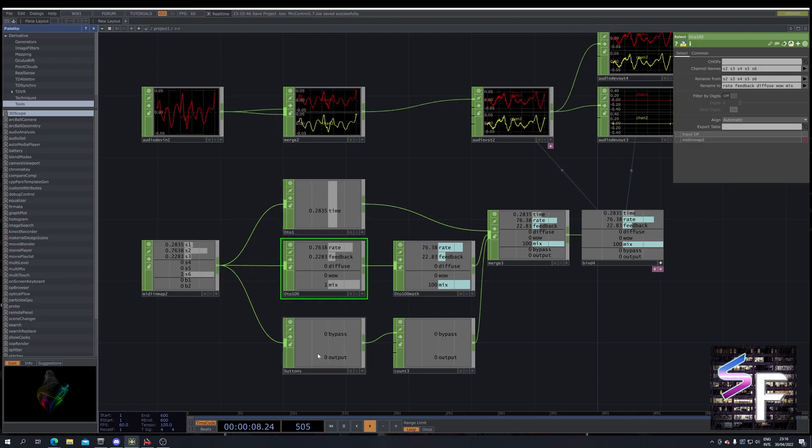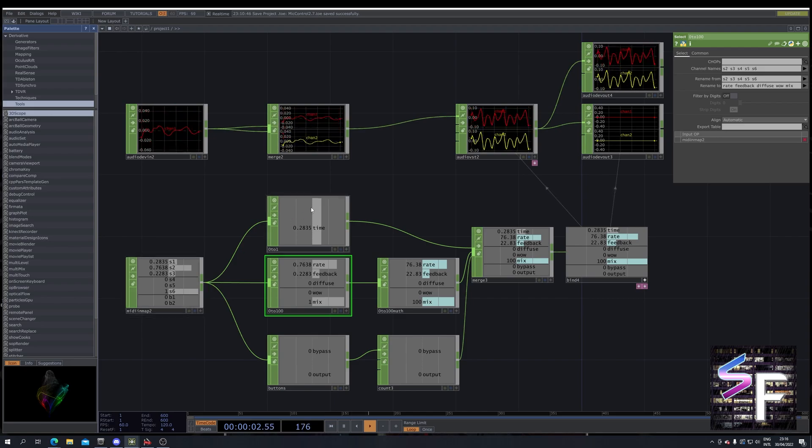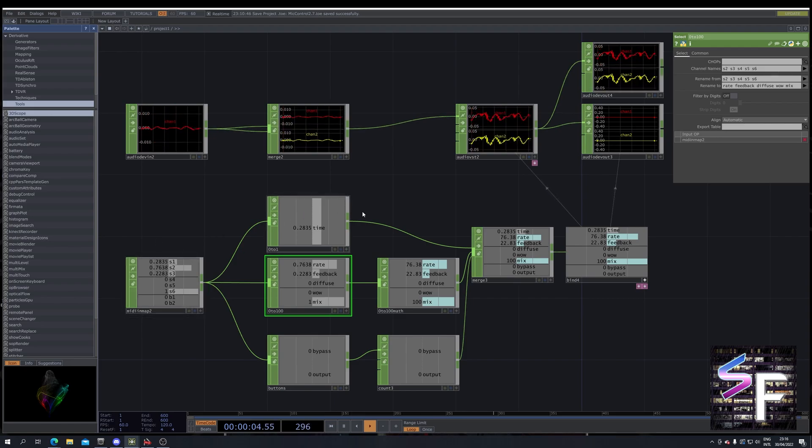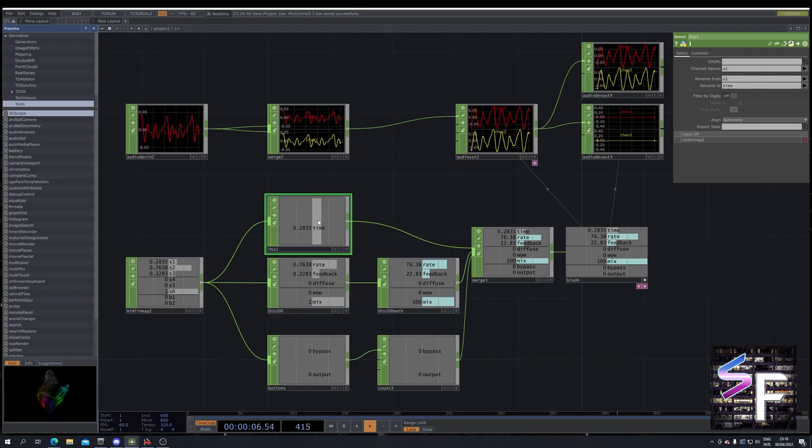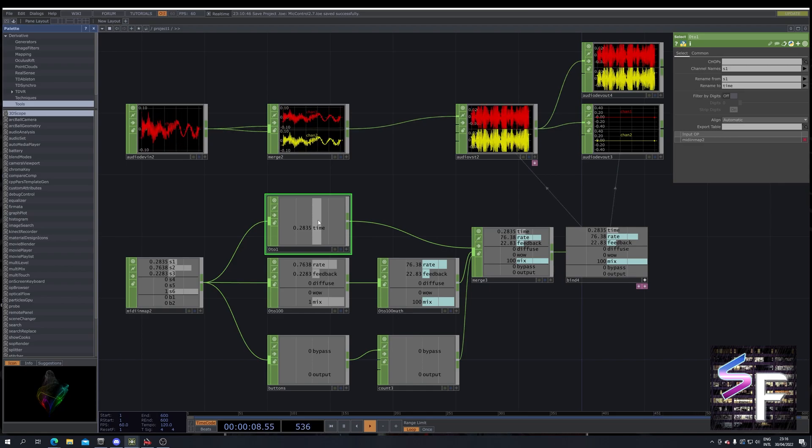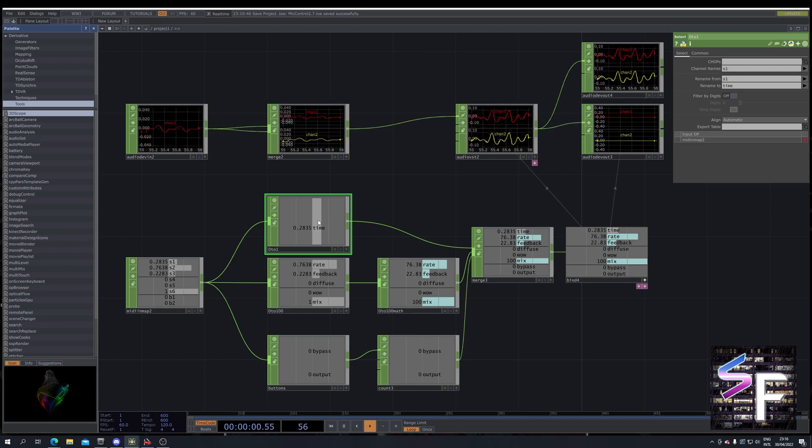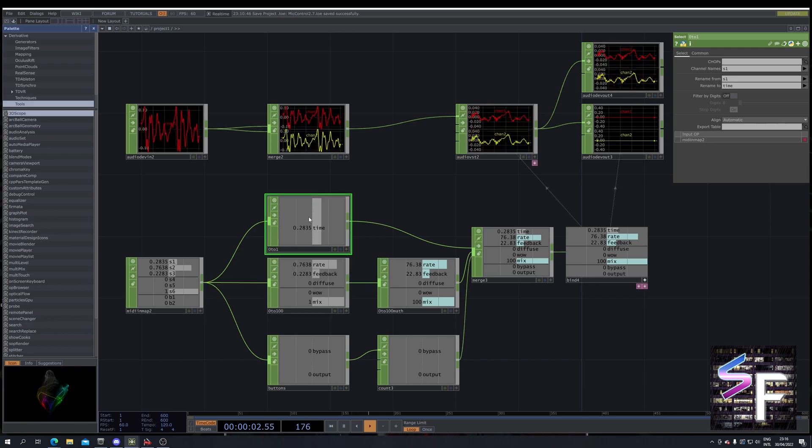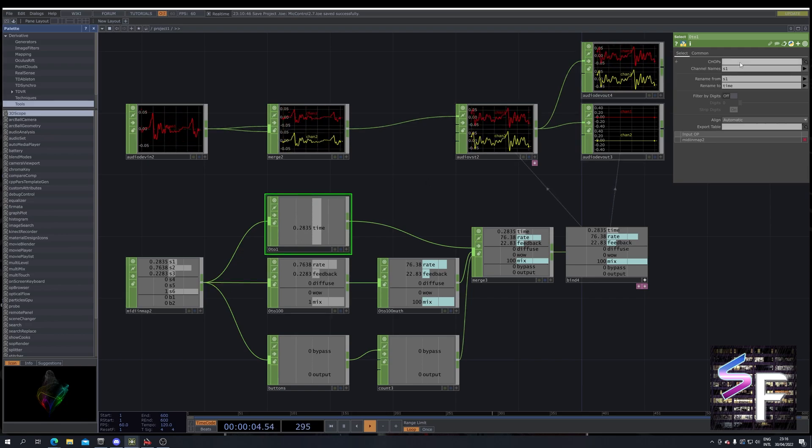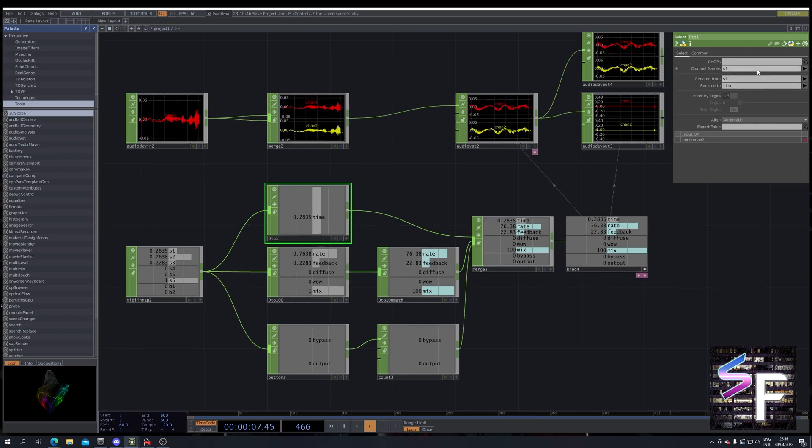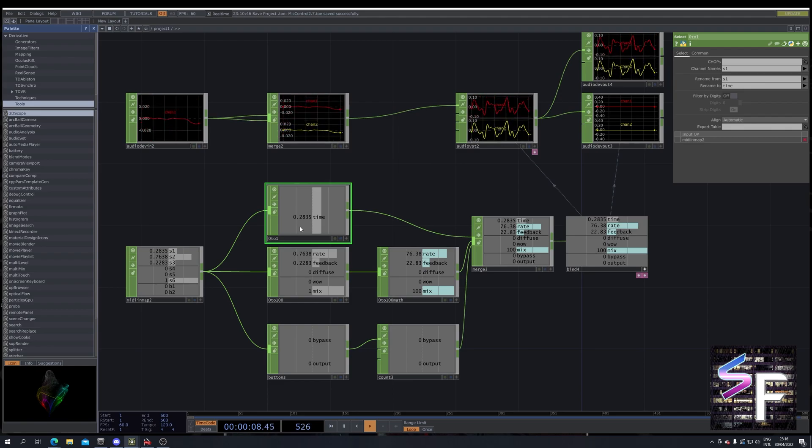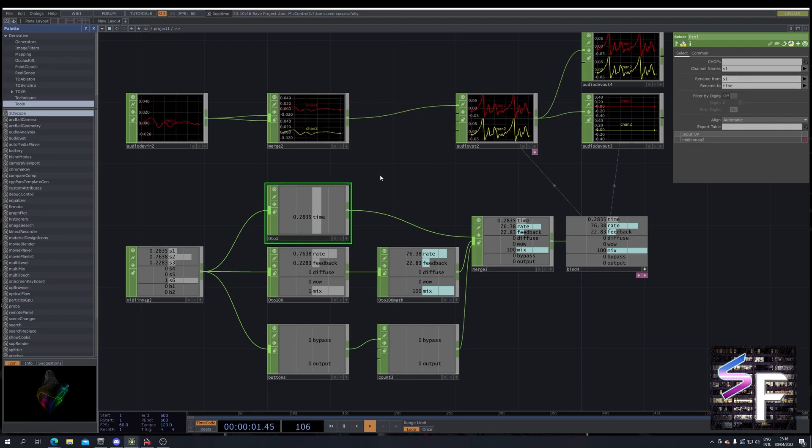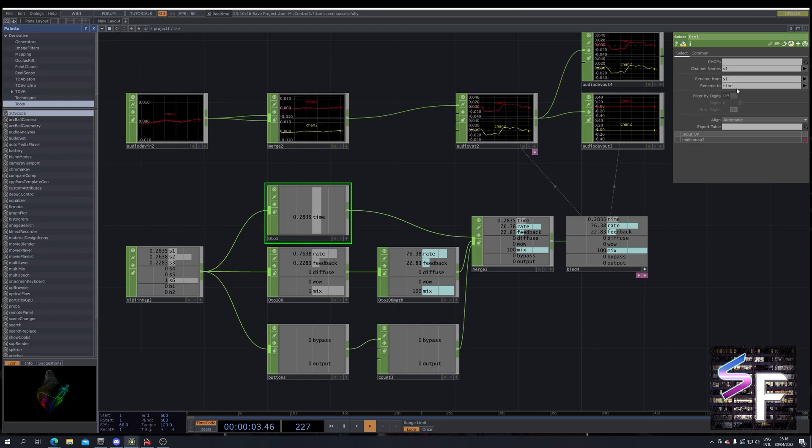But instead of sending it to select for every single channel, we are going to group them together. So we know we have a time control and the time control works on a 021 scale. So in here we only select the 021 scale. So that's only slider 1. And while we're at it, we're going to say rename slider 1 to time.